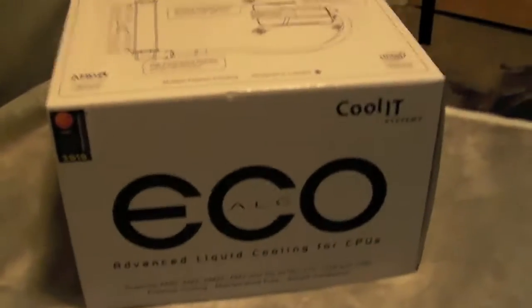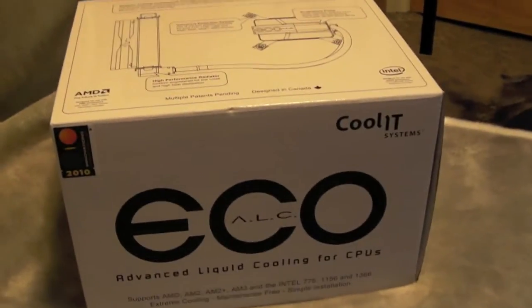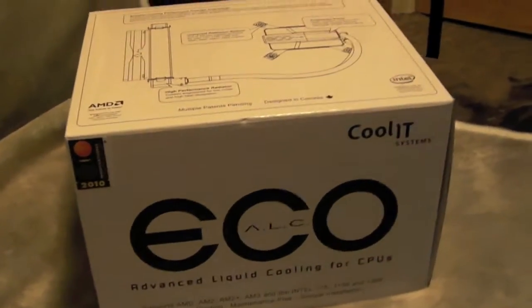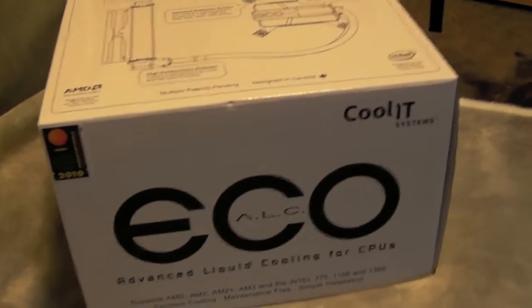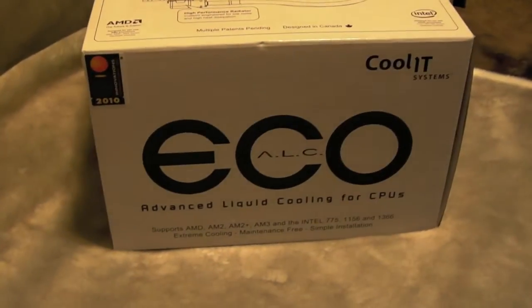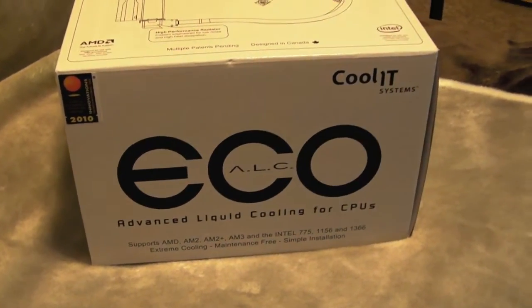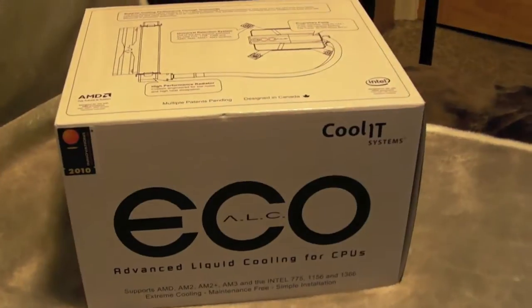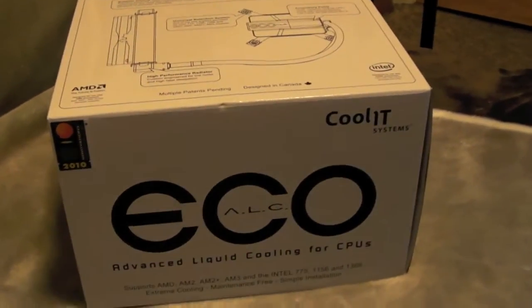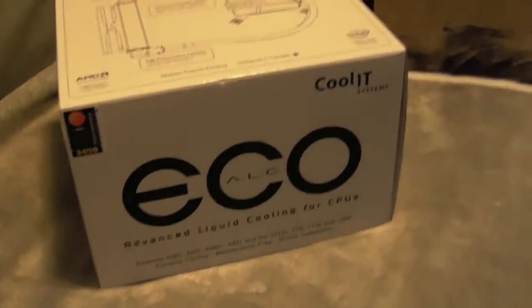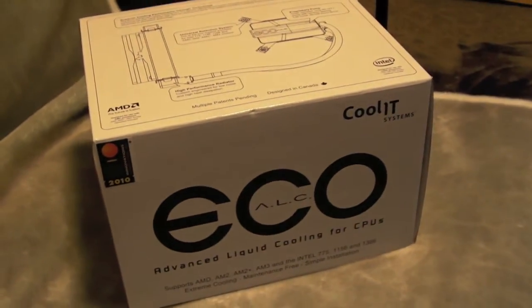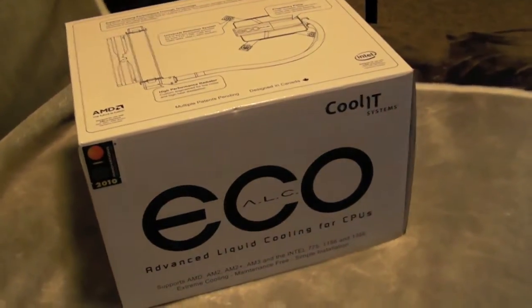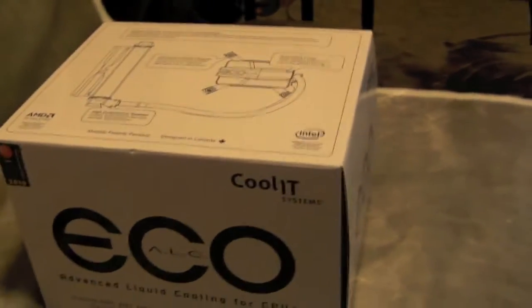Hey YouTube, it's Nero2010 here. I'm gonna be upgrading my CPU cooler on my computer today, upgrading to the ECO or ECO ALC Advanced Liquid Cooling for CPUs from Coolit Systems. It finally came in the mail. Canada Post really sucks, but aside from that, it's finally arrived.